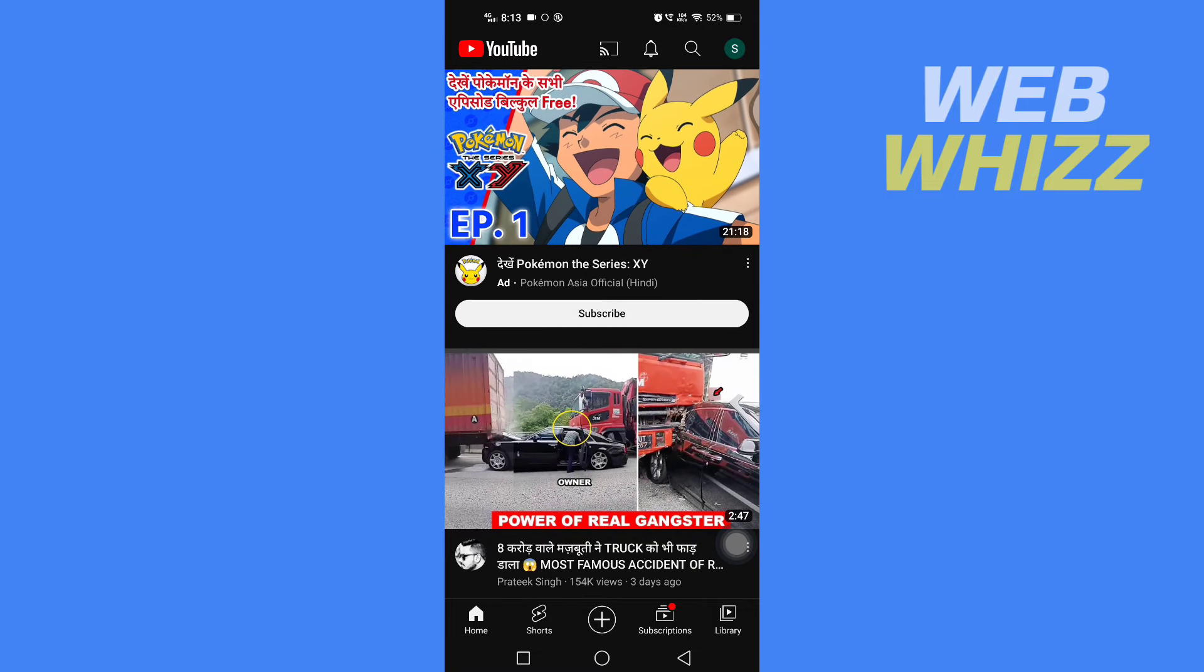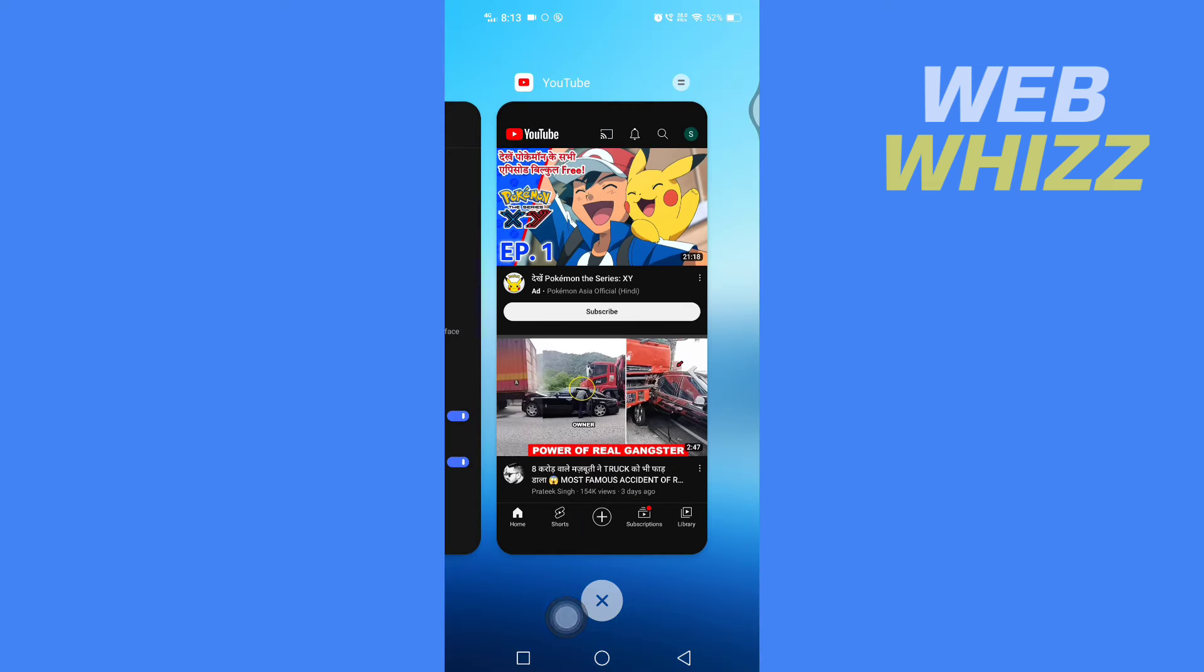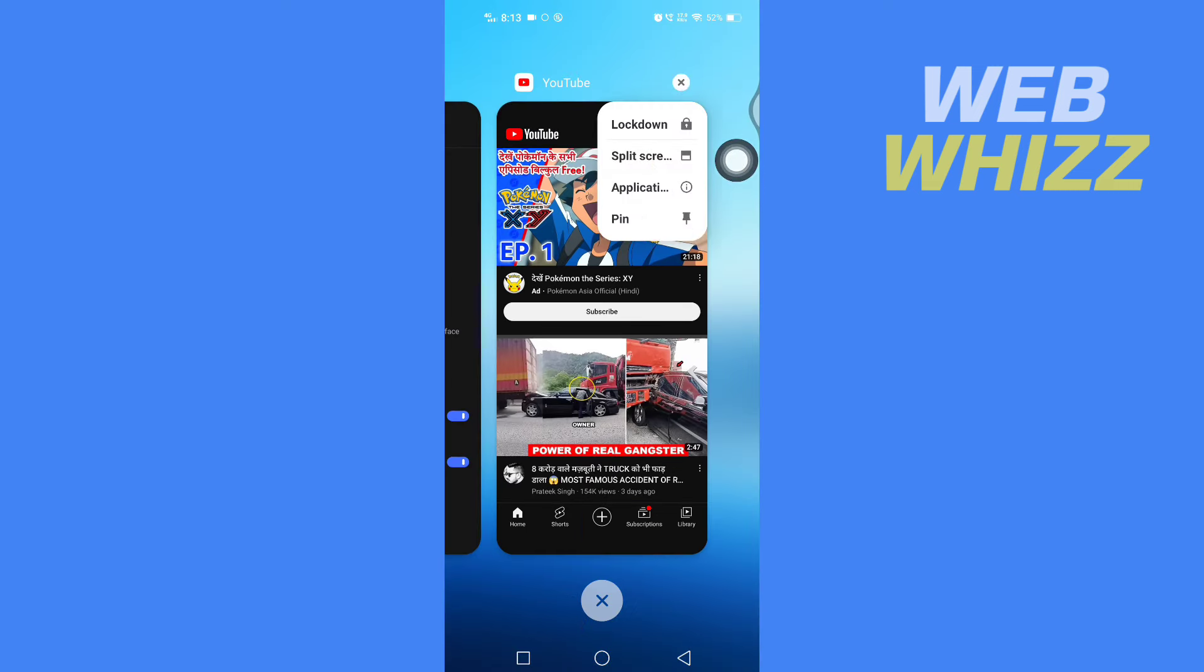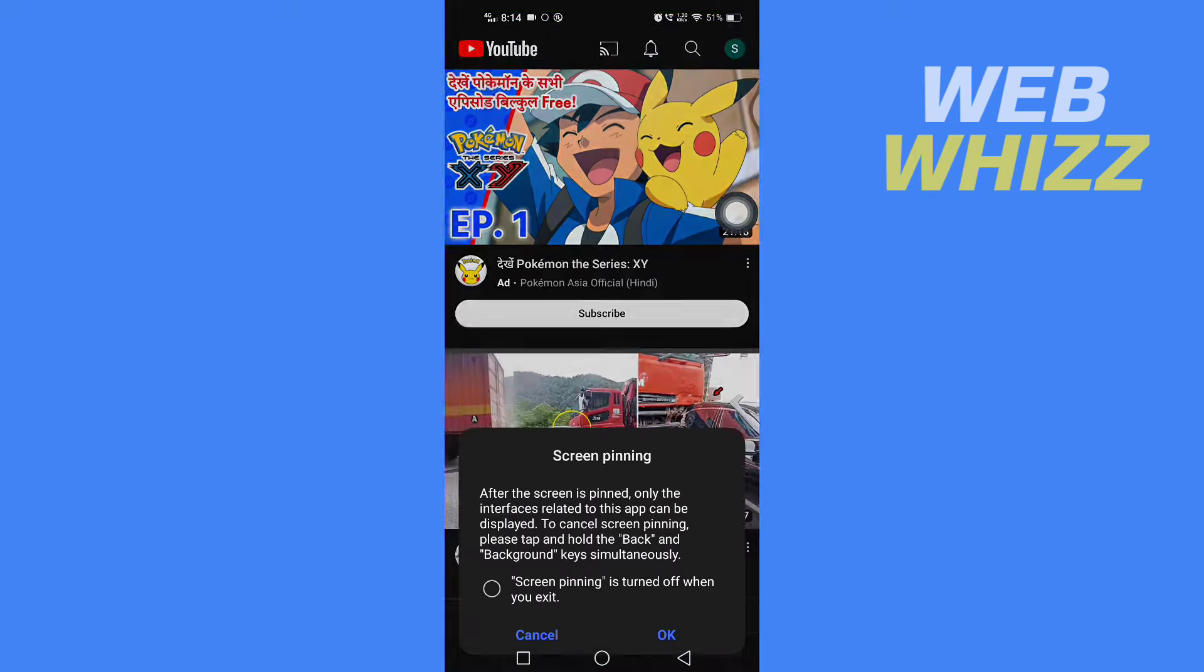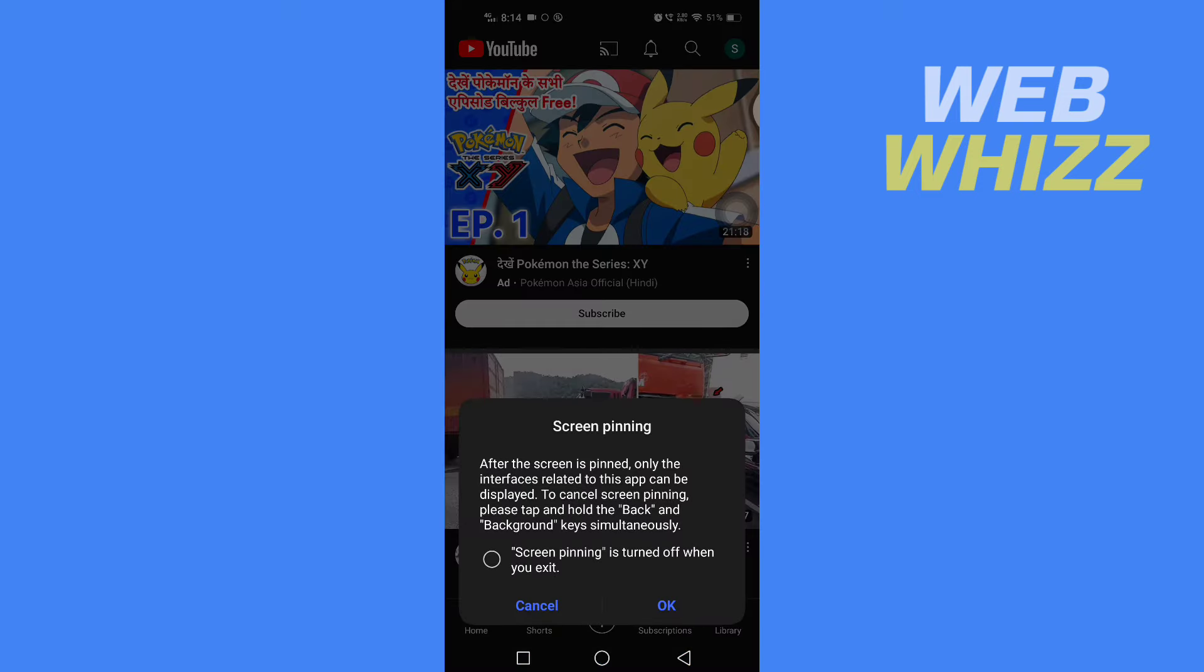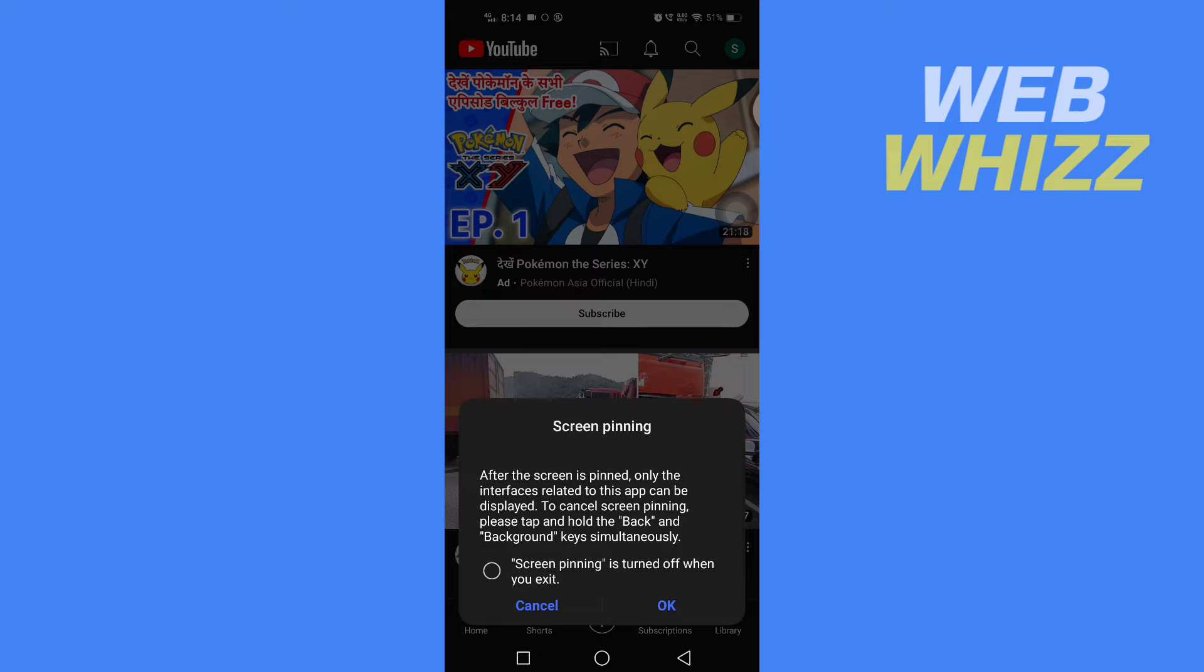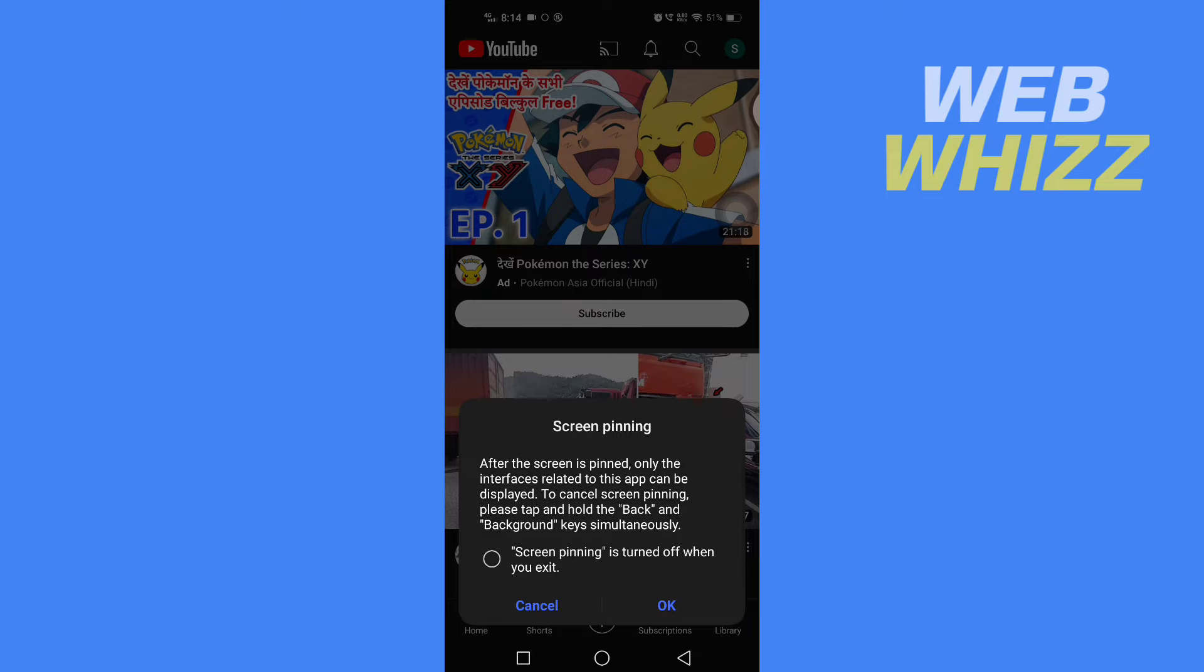Now to pin the YouTube, tap on Background, then tap on Menu. Here you will see the option to pin. Tap on it. Here it says after the screen is pinned, only the interface related to this app can be displayed.